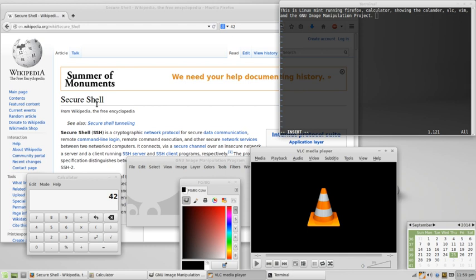Freedom two: the freedom to redistribute and make copies so you can help your neighbor. Freedom three: the freedom to improve the program and release your improvements and modified versions in general to the public, so that the whole community benefits.